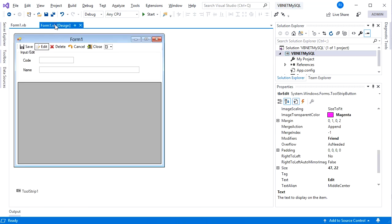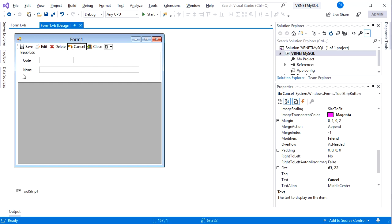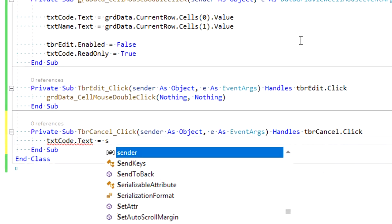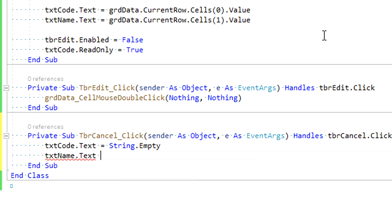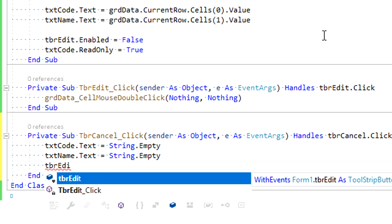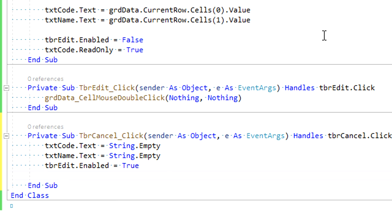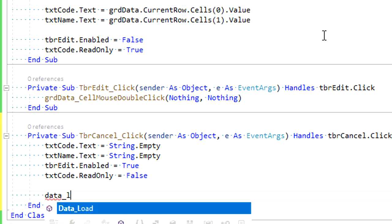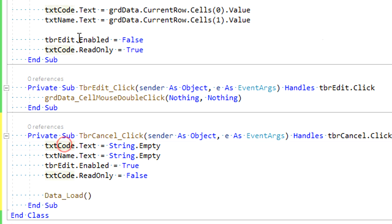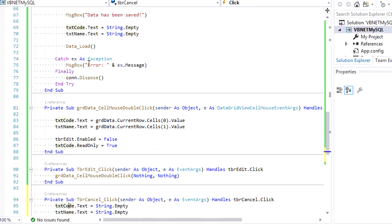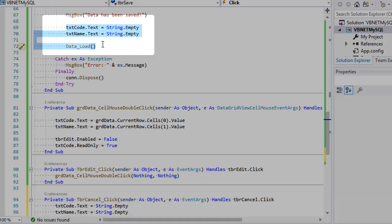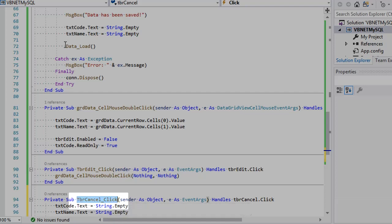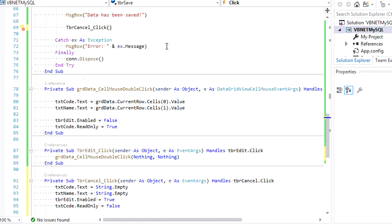Let's move to the Cancel button — its function is for clearing all input controls and refreshing the grid display. Double-click on it and write code to clear the input text boxes. Then set the Edit button to be enabled, set txt_code ReadOnly to false so we can enter data again, and call the DataLoad procedure to refresh the grid. We can now substitute the clearing code in tbr_save_click by calling the tbr_cancel_click procedure — copy paste and fill the parameters with Nothing and Nothing.